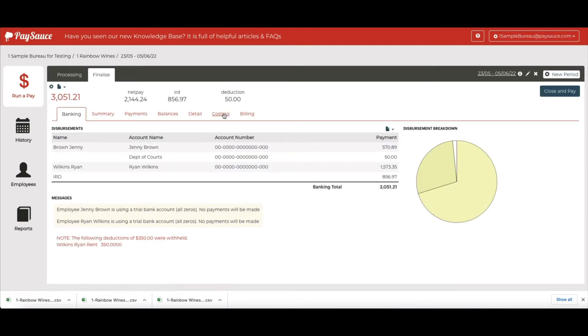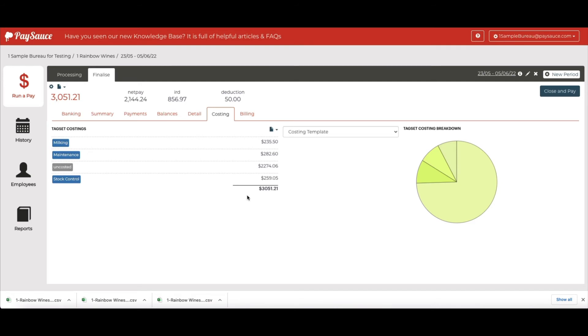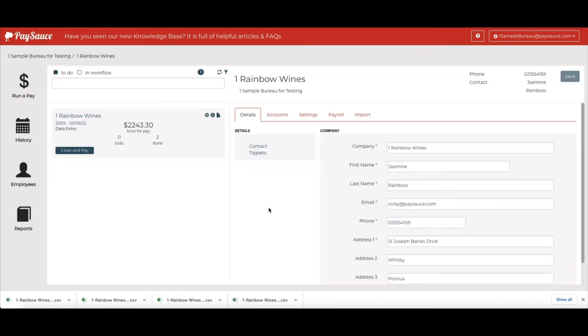So we'll go up to Finalize. And now we can see a new costing heading here. You can see the milking maintenance and stock control costings for the time worked. But you can't see any costings for Ryan Wilkins as he didn't have any timesheets recorded.